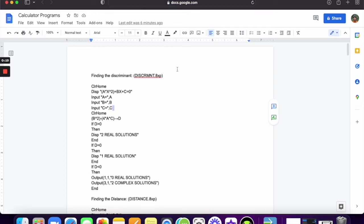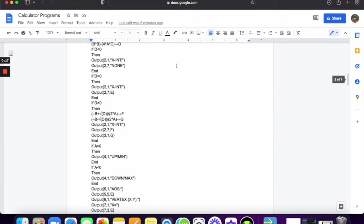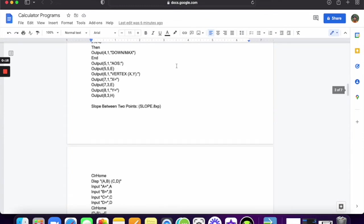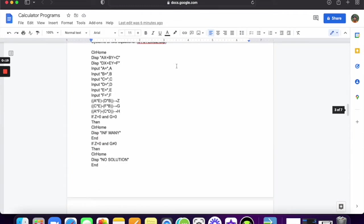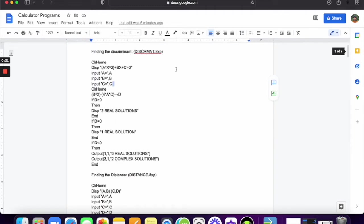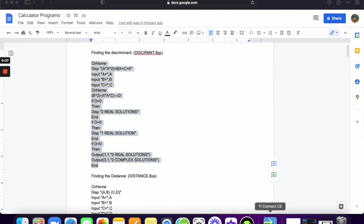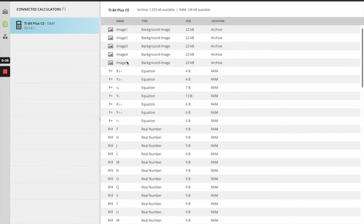What you can do is you can download the Google Doc that I'm going to have in the description below, and it's going to have all the programs and the code underneath it. Unfortunately, what you're going to have to do is just highlight each program, copy-paste.